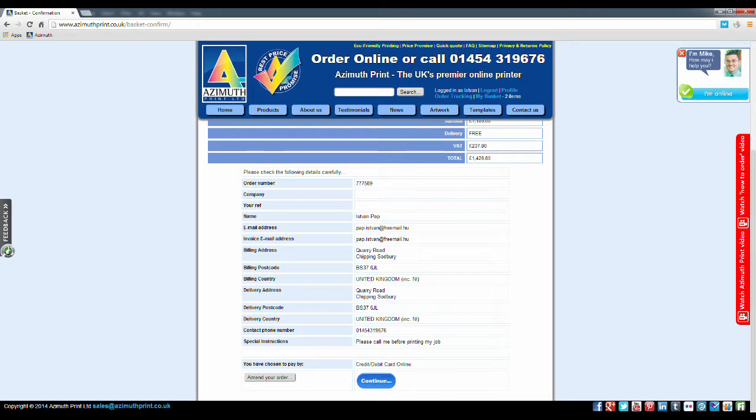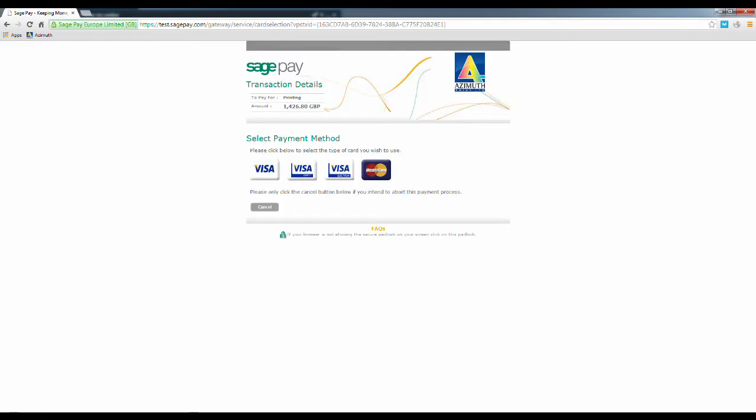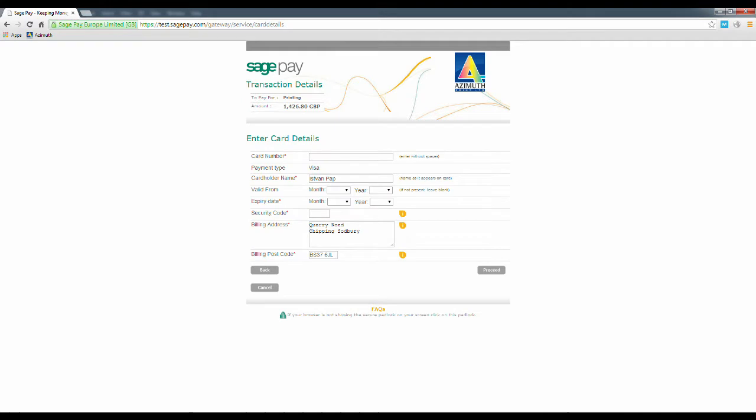Click on the card type you intend to use and then enter your card details. Then click Proceed.